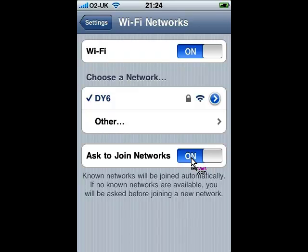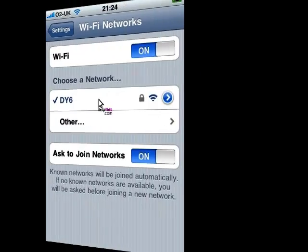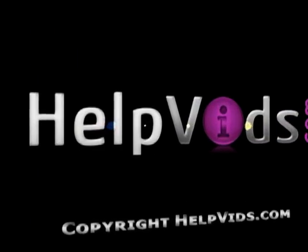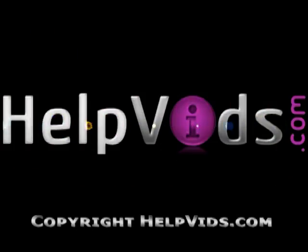If you would like to leave a network, you can click on the network and at the top of the screen it will say 'Forget this network', and it will then forget that network. Of course you can obviously rejoin it at a later date.